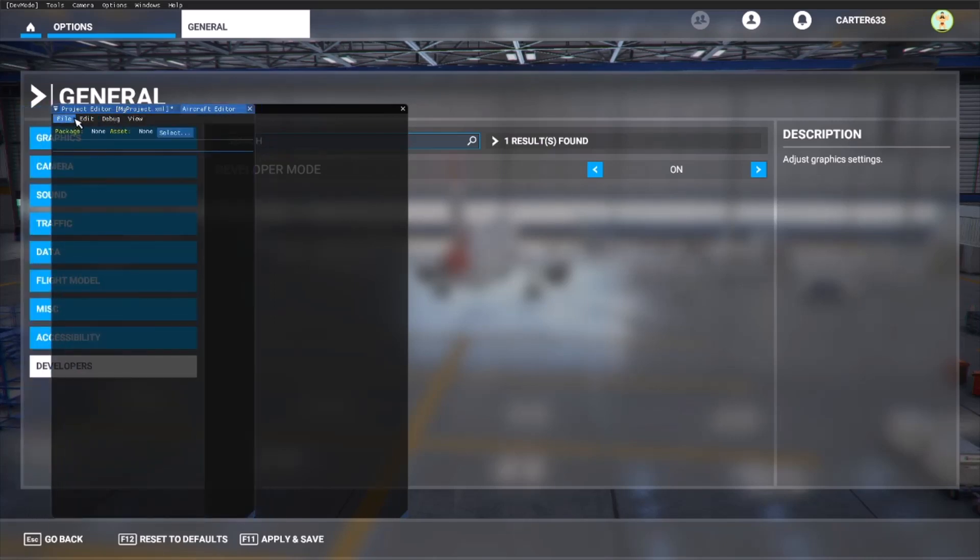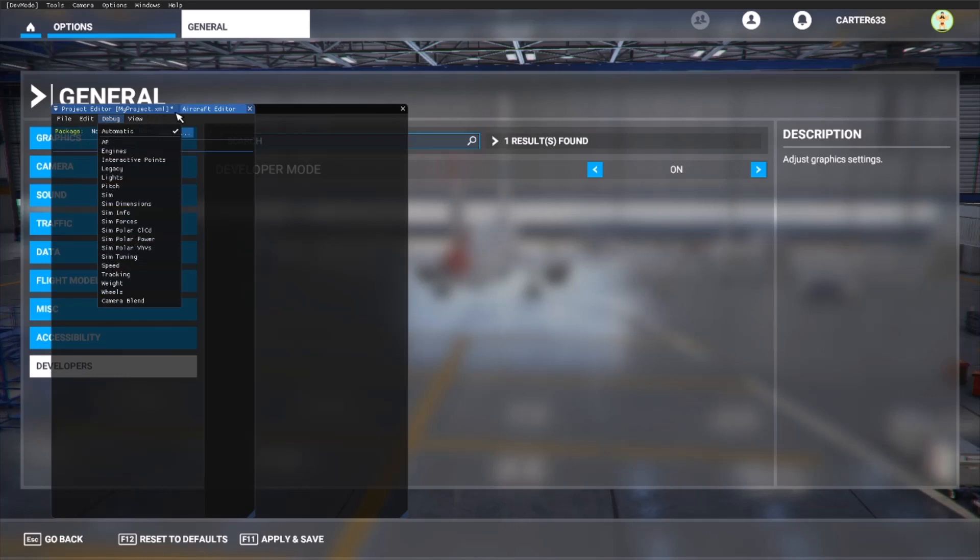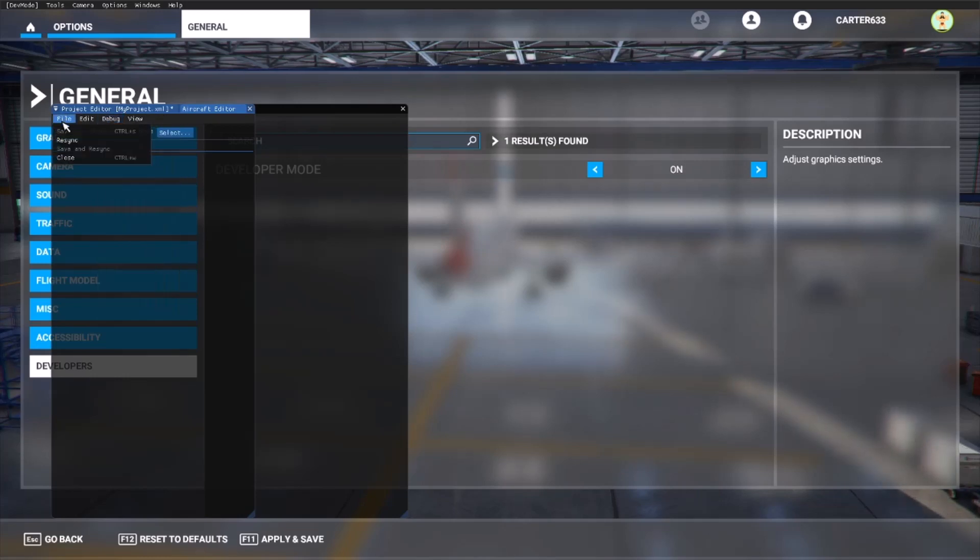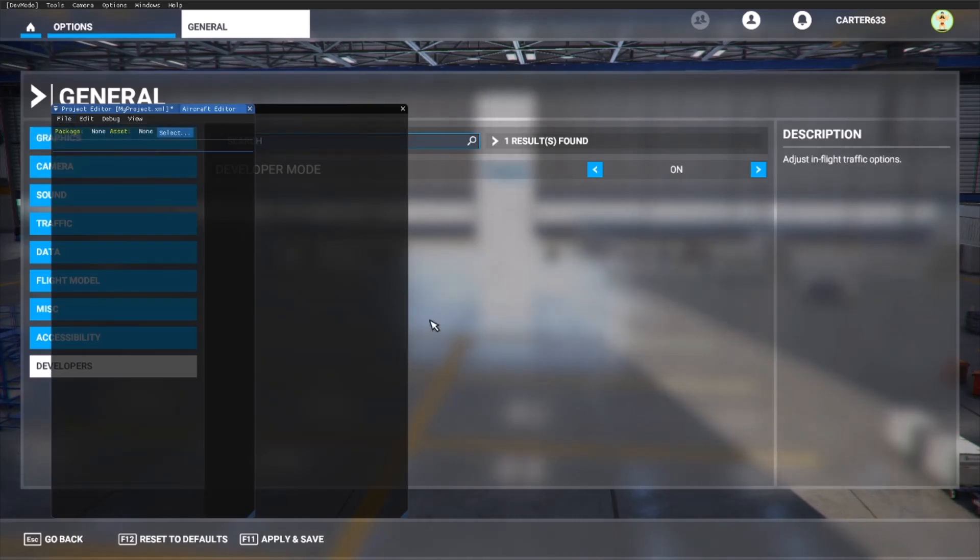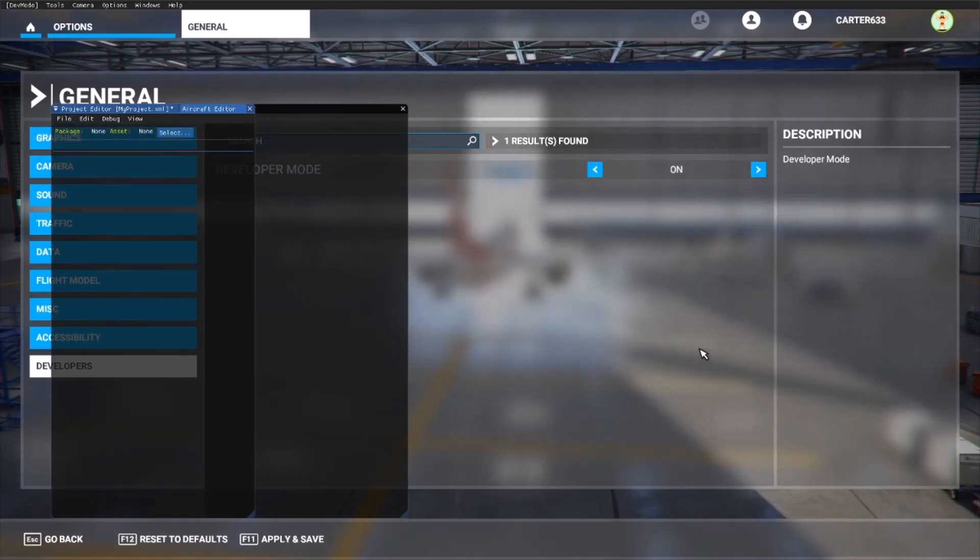So what you want to do is you want to go onto file, and there's now an option for resync. And once you resync, click it, you'll see in the background it's now suddenly changed.